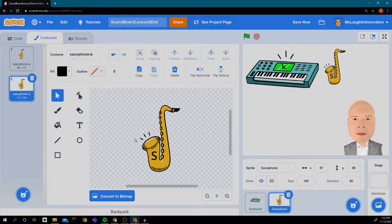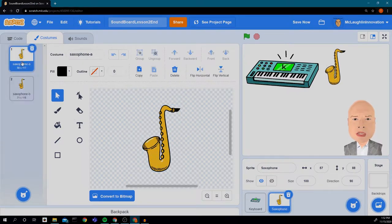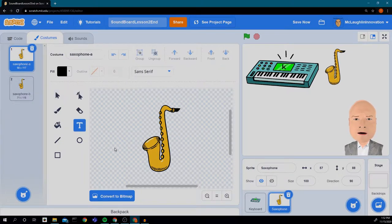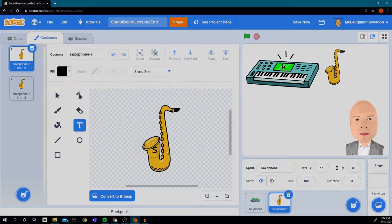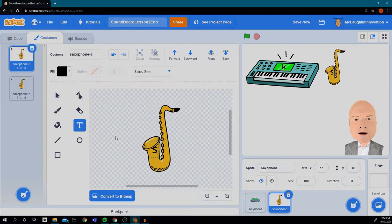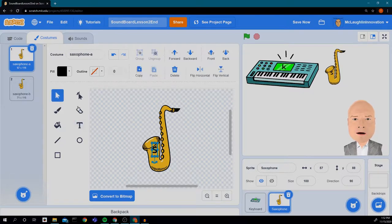S for saxophone. And we're going to try to get it in the same spot, at least close. I think I used a lowercase before, so let's use a lowercase. Let me go back and change that to a lowercase s.